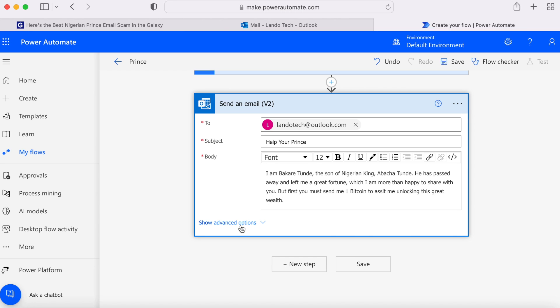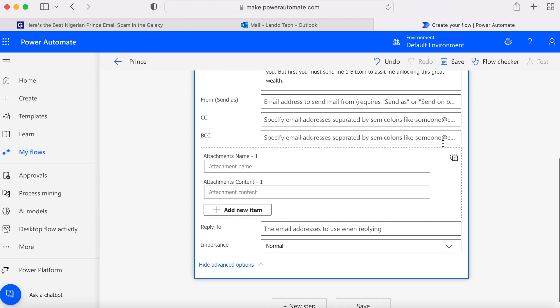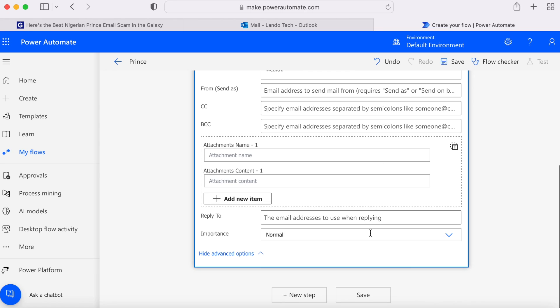If you click on the advanced options, it gives you the option to add a CC, BCC or an attachment. When everything is filled out to your liking, go ahead and hit save.